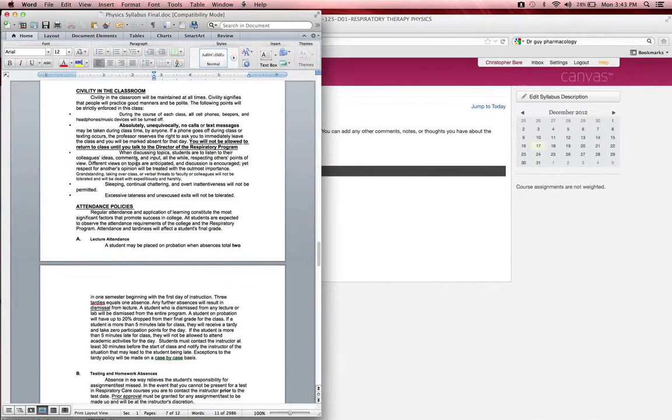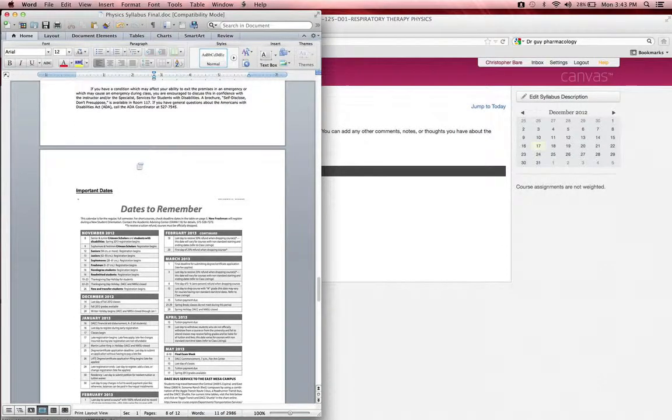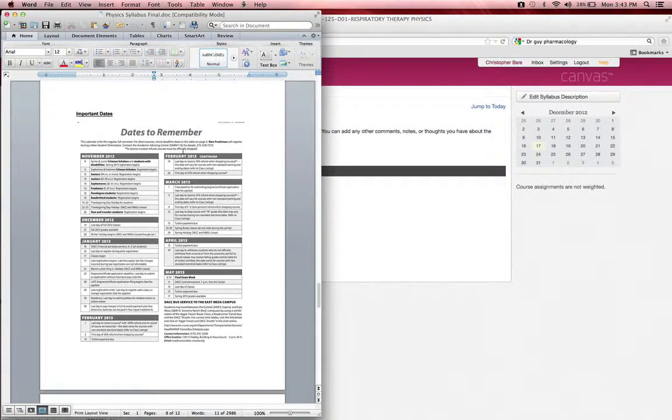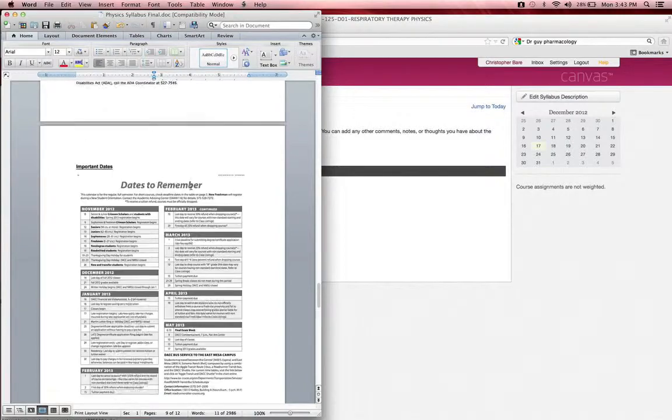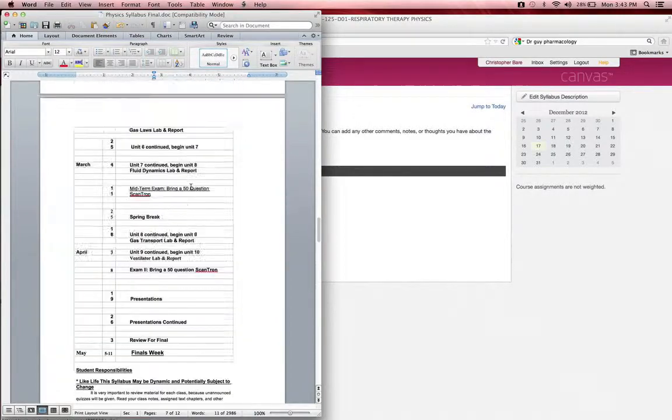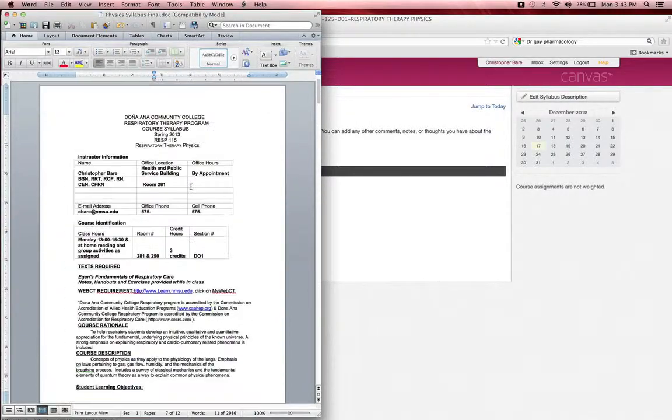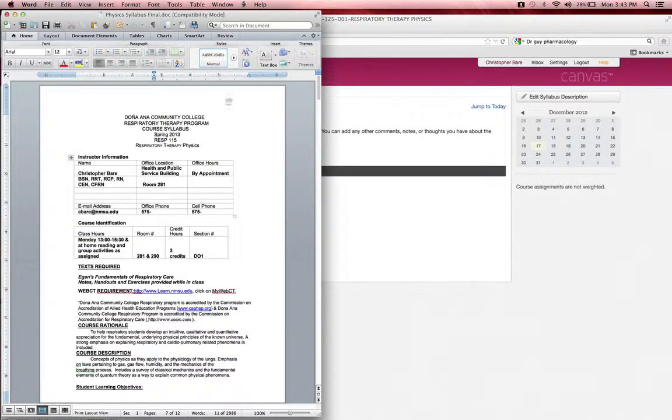I also have important dates to remember, and this is actually right off of the 2012-2013 DACC calendar. So this will be up and ready to download for you pretty quickly.